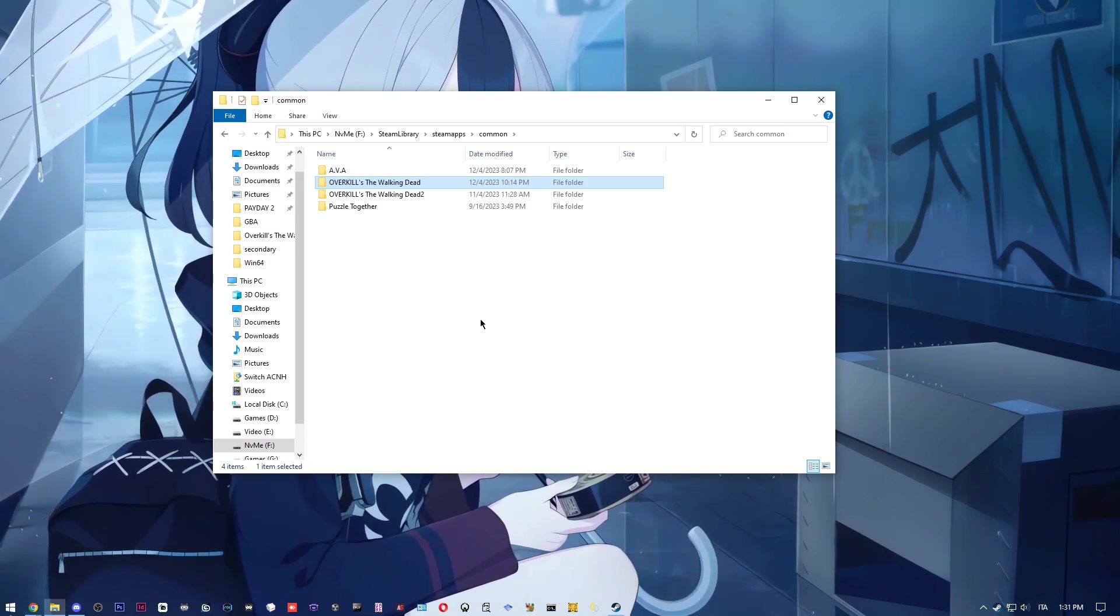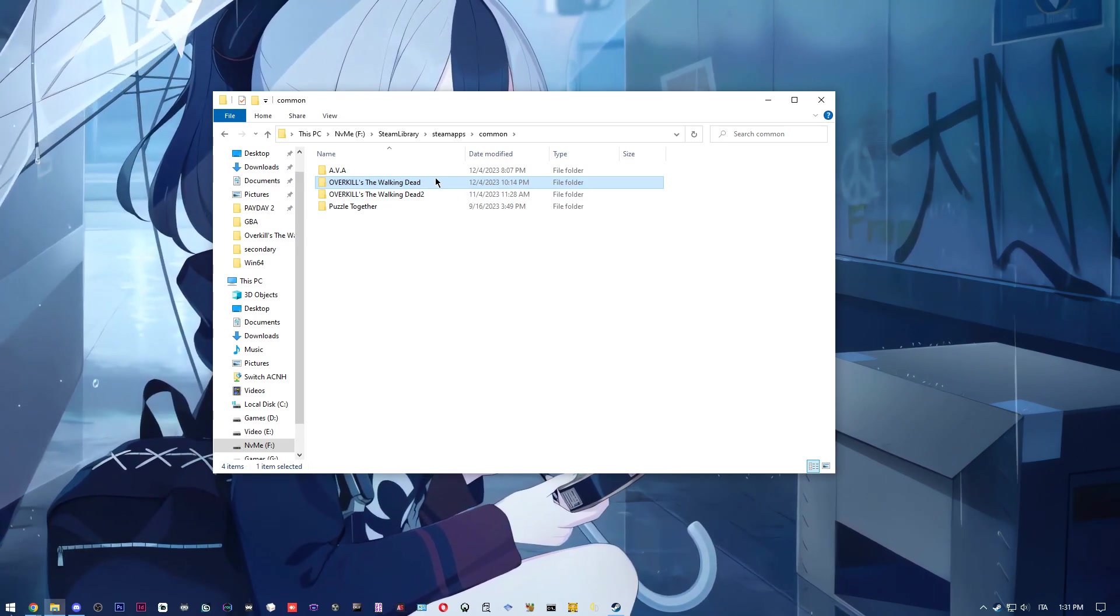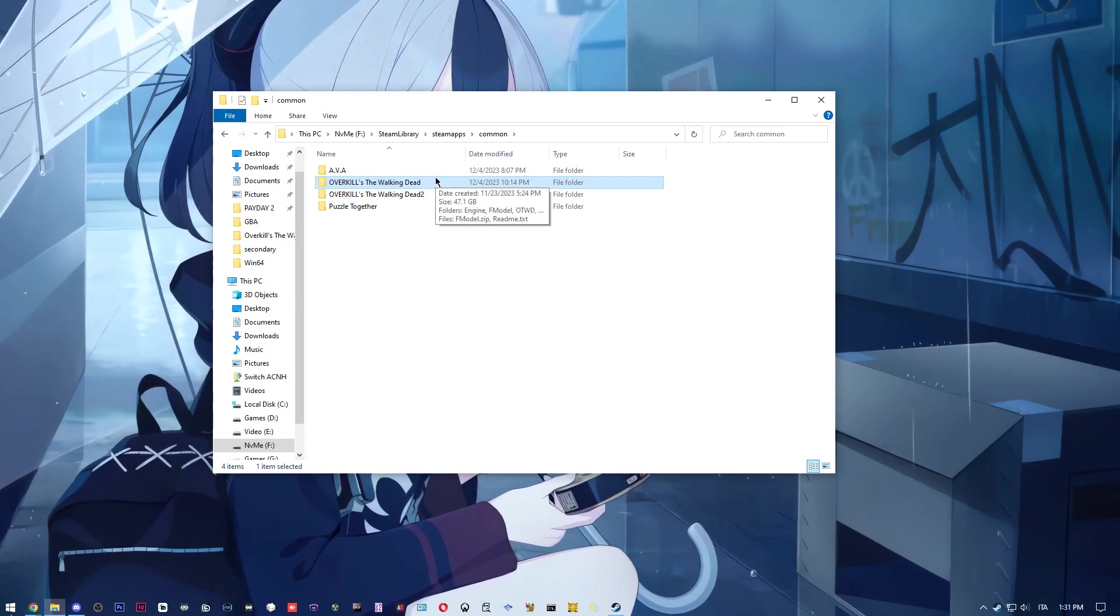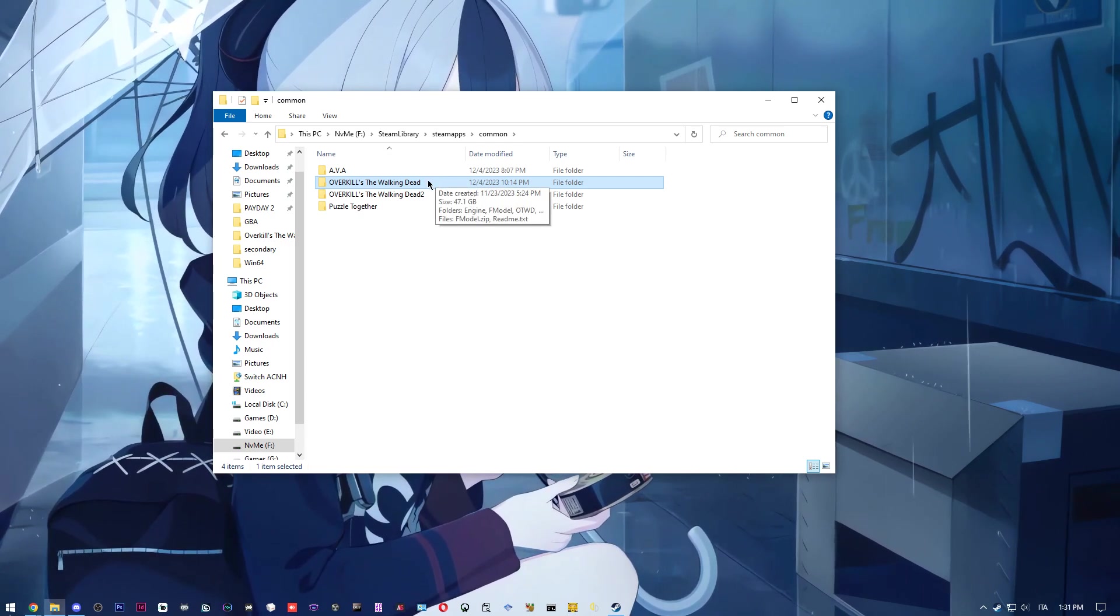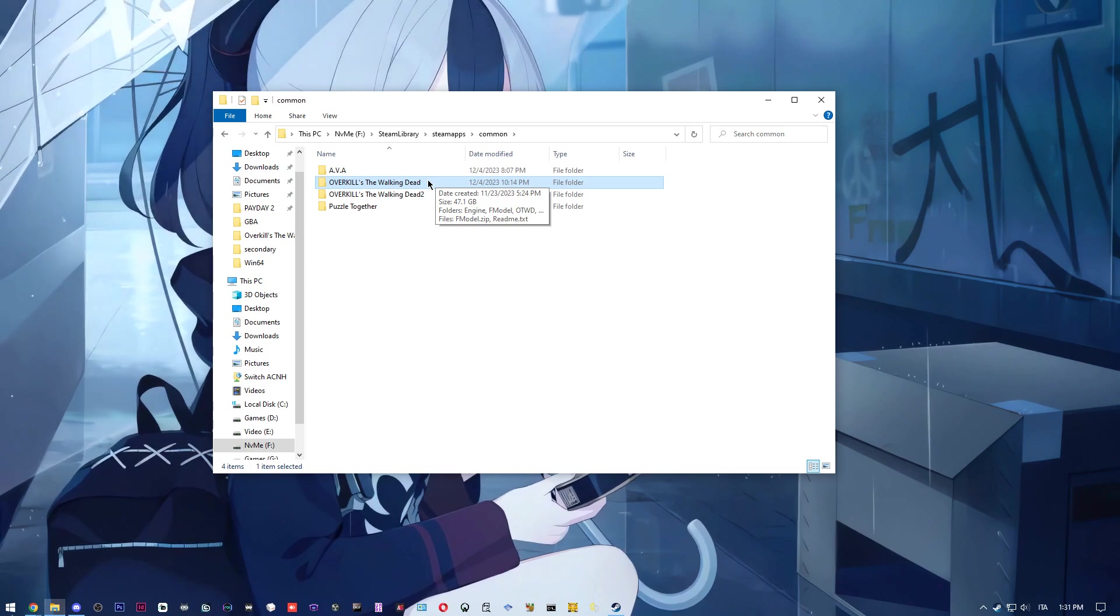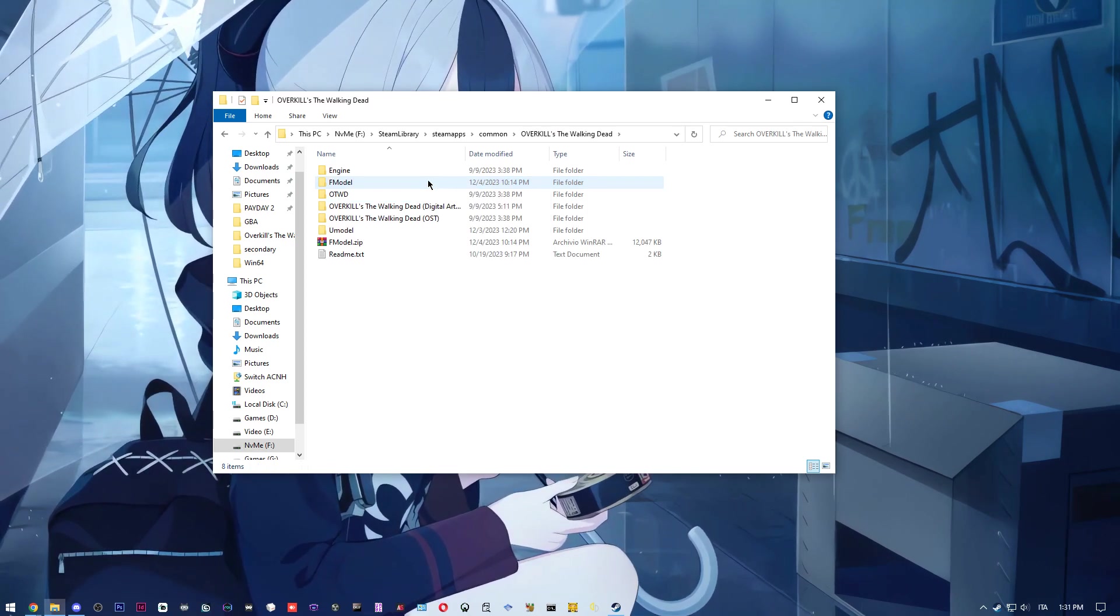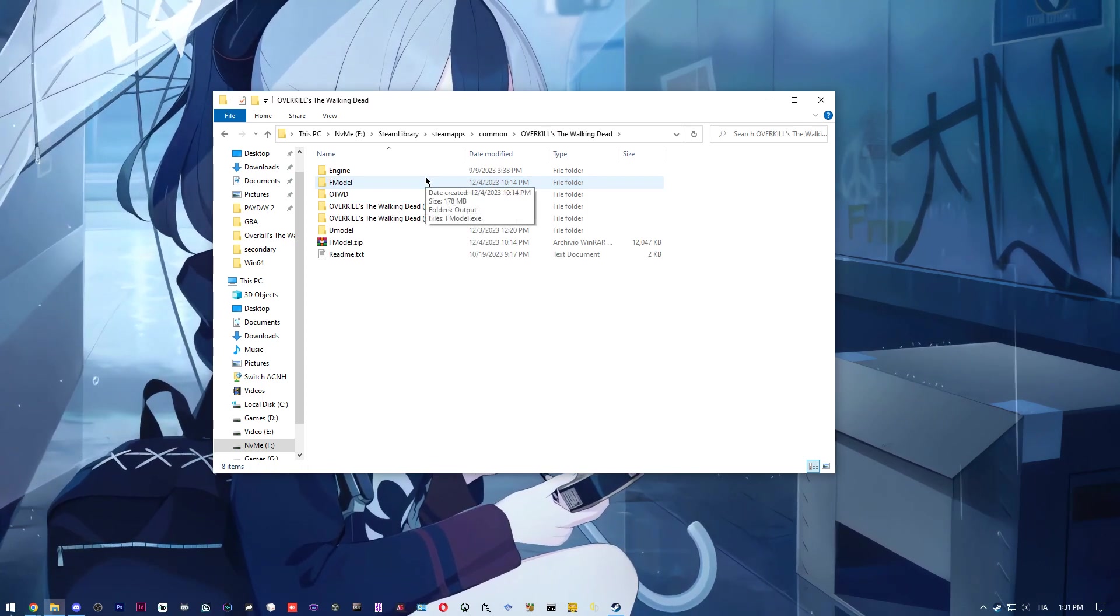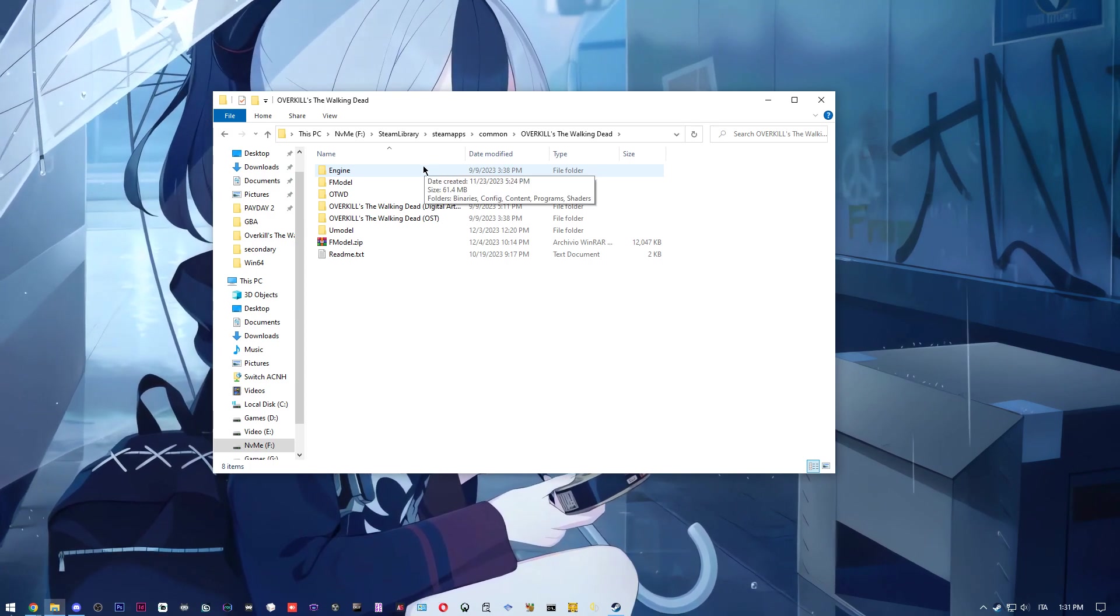Hi guys, welcome to this video where I'm going to show you how to play with your friends on Overkill: The Walking Dead dev build, the one that was released. The link will be in the description. So first thing first...